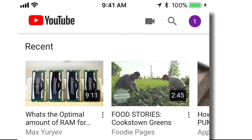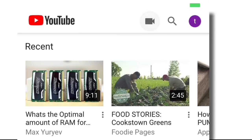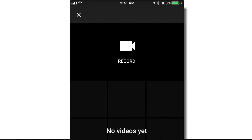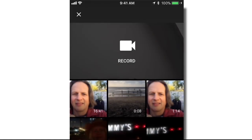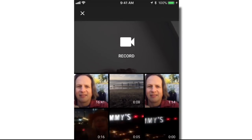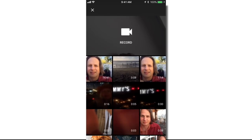The next thing you'll do is click on the camera icon near the top. It's going to take a few seconds and show you the videos that you've already recorded. I've got one here that is 16 minutes and 41 seconds long.